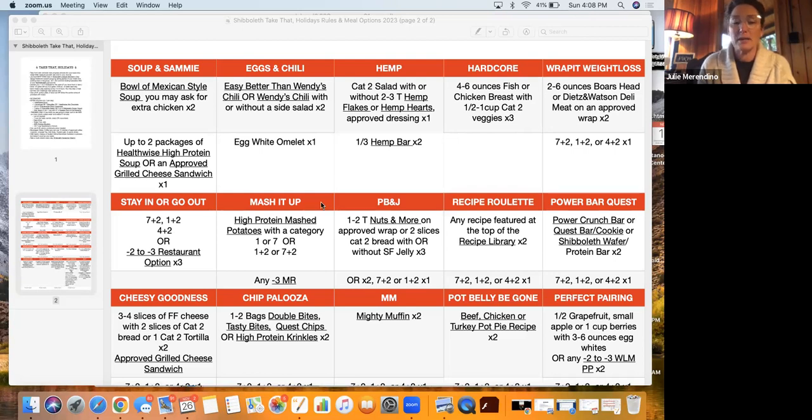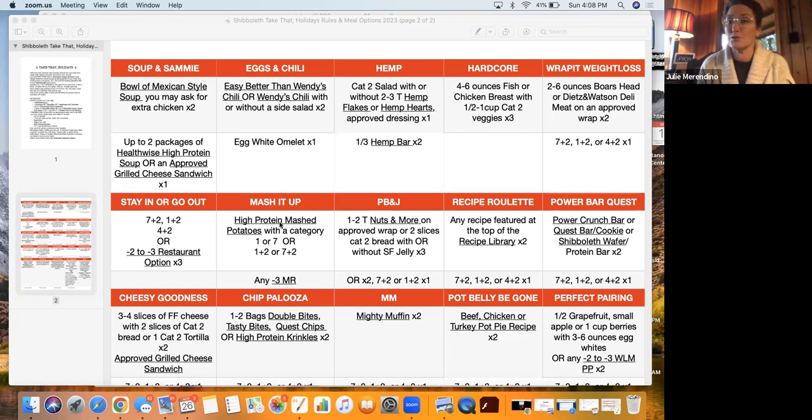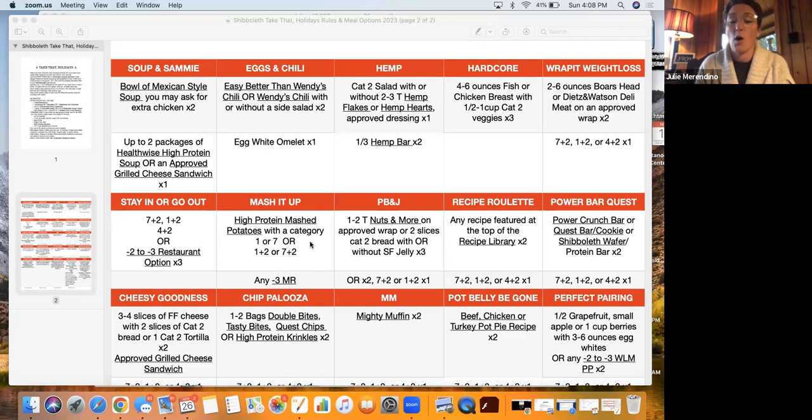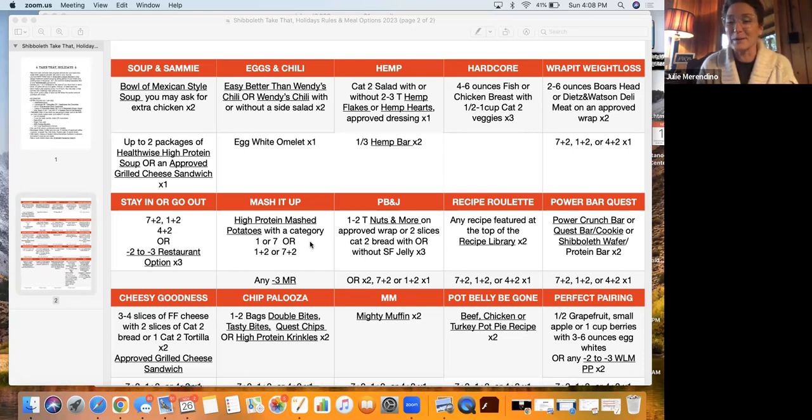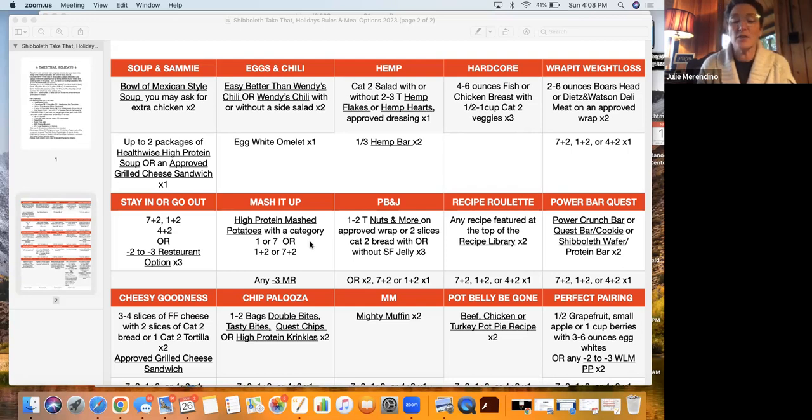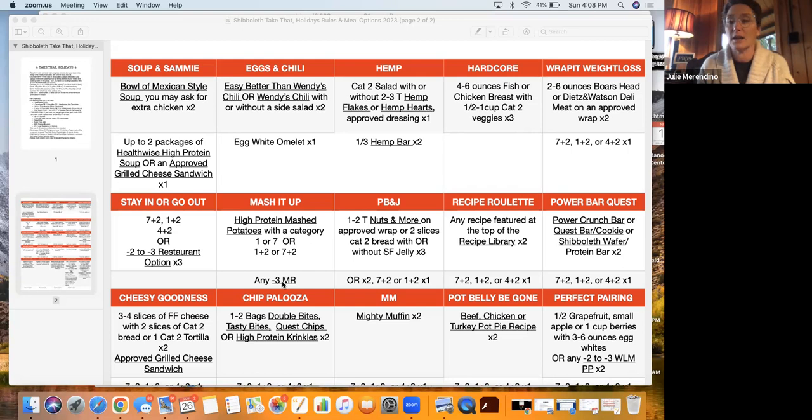I'll just go over the new ones and mash it up. So mash it up is high protein mashed potatoes in the chibi shop. Again, click it, it'll take you straight there with a category one or seven or a one plus two or seven plus two, two times during the day. And I didn't put that on here, but I'll go back and change it. So when you get it on the website, it'll say times two. And then your third eating episode can be any negative three meal replacement. Again, clicking on that takes you straight to the website.